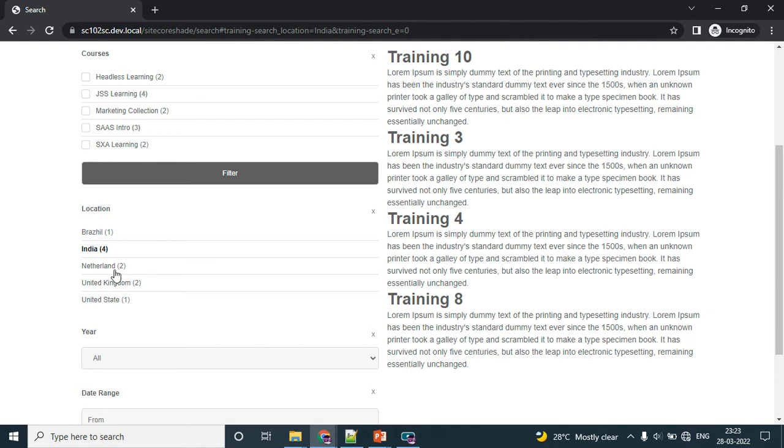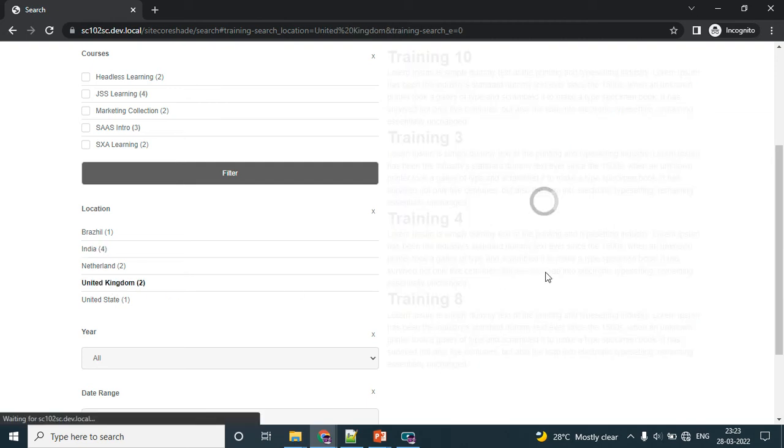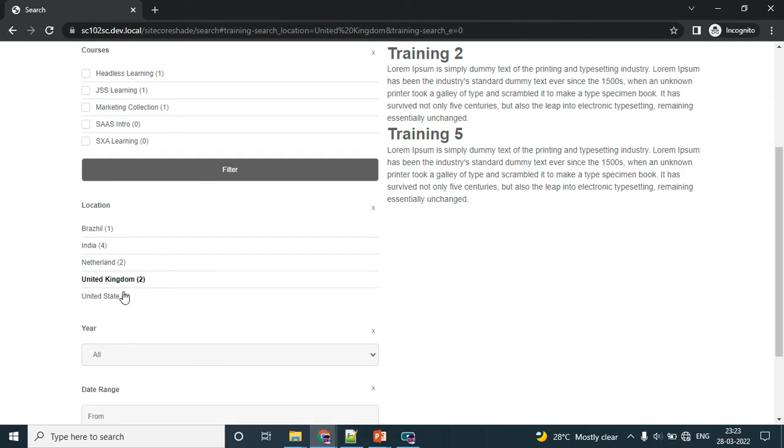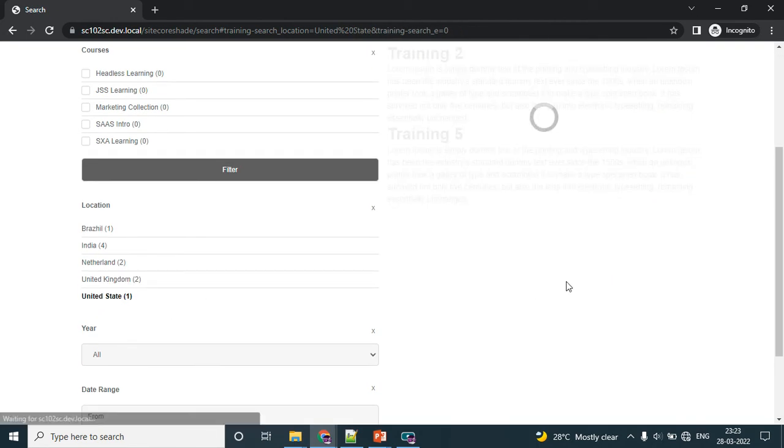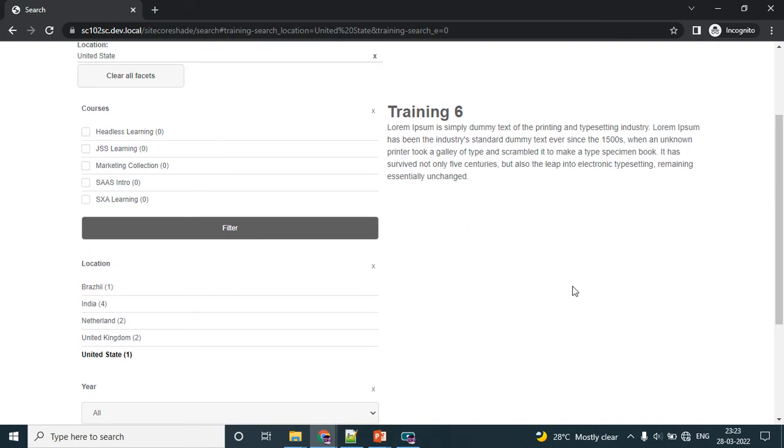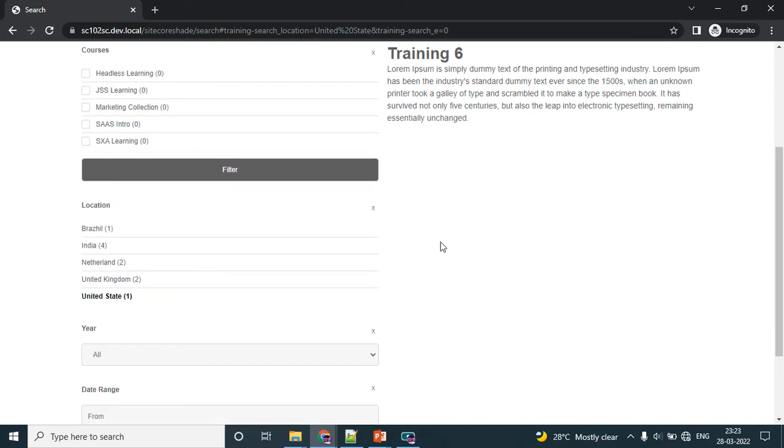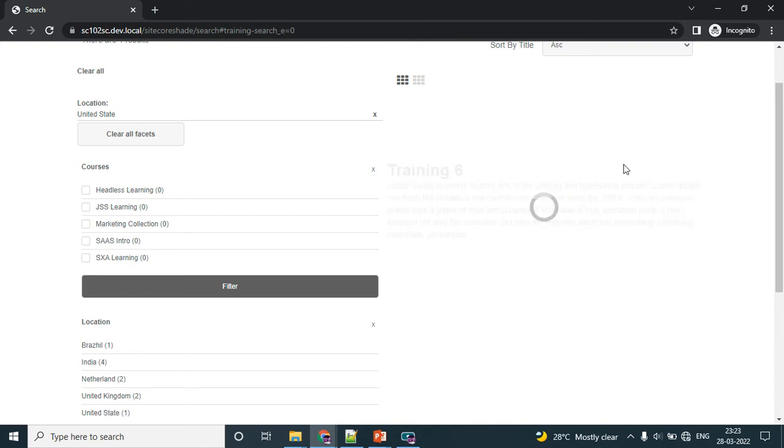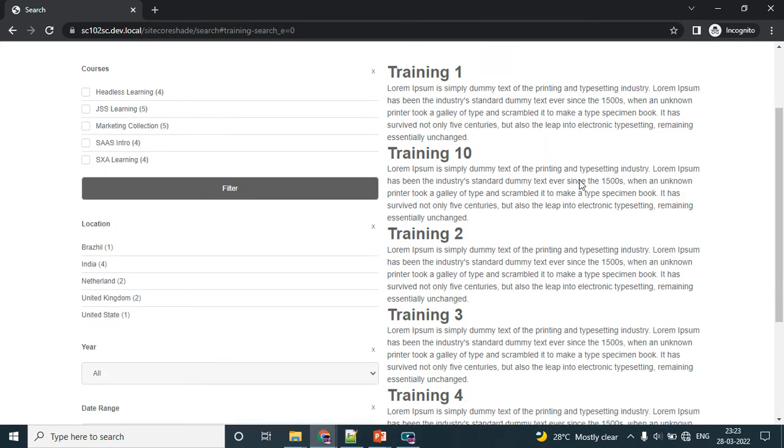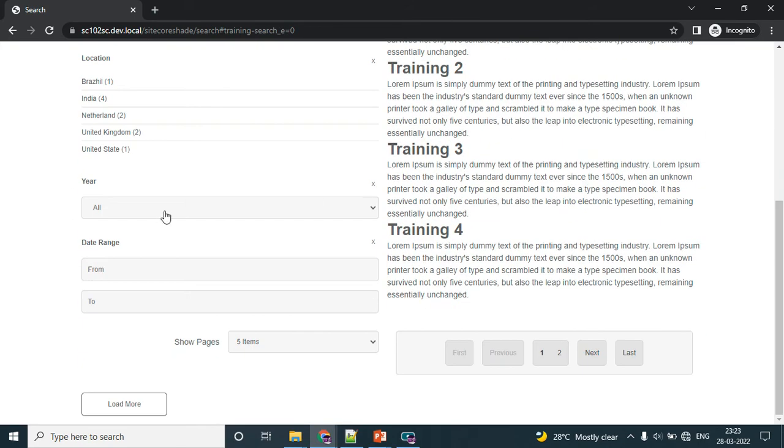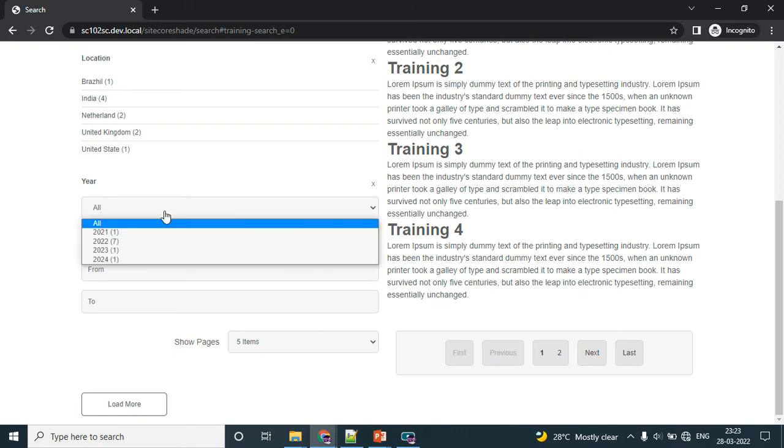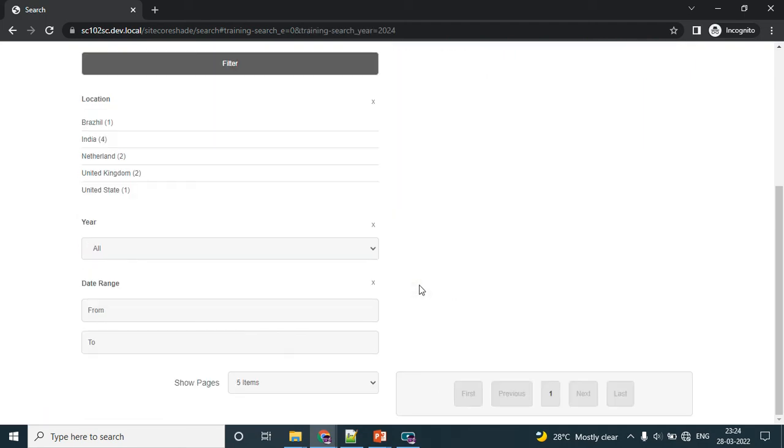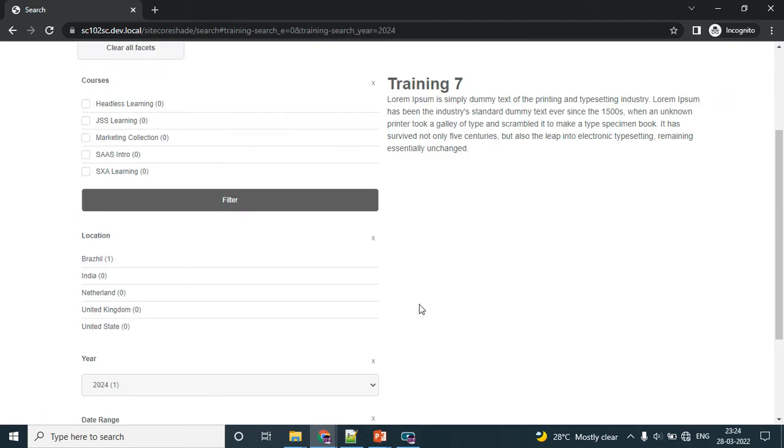The main advantage is here we can see the location with the number of results. When I change to UK, I could see only two. If I change to US, I would see only one, and it may change the facet. The next section is the year. I would like to check the training events which will happen in 2024, then I can use this dropdown.